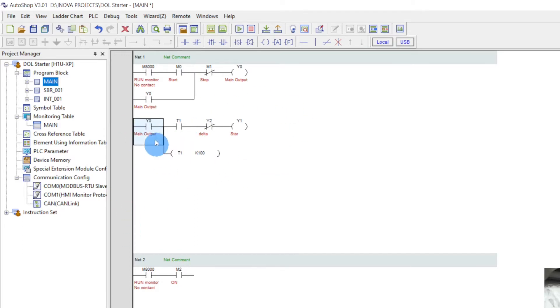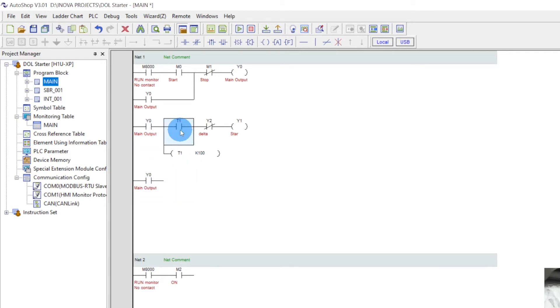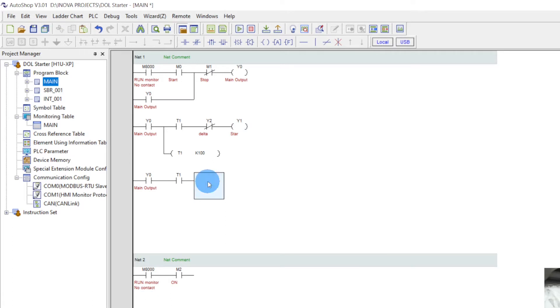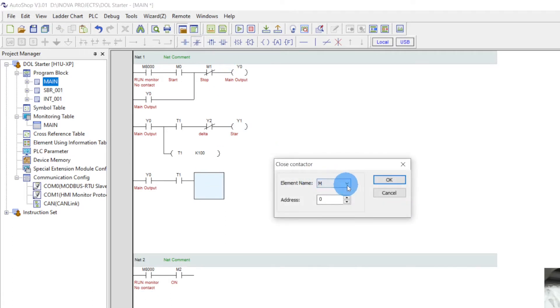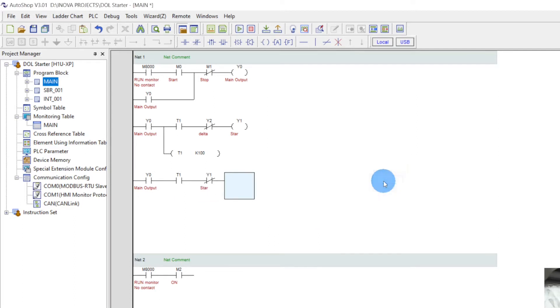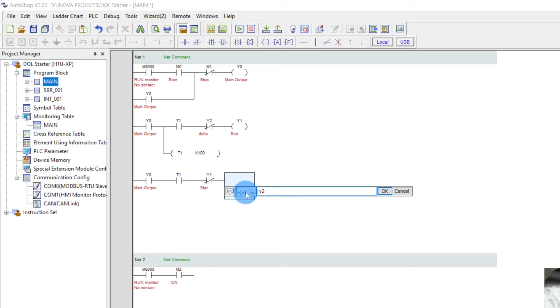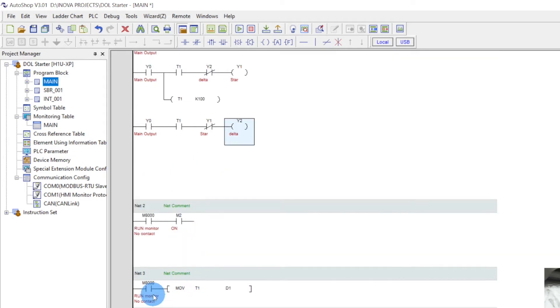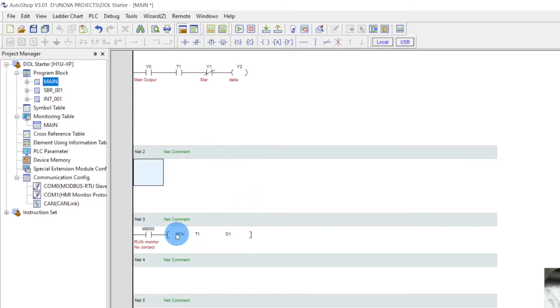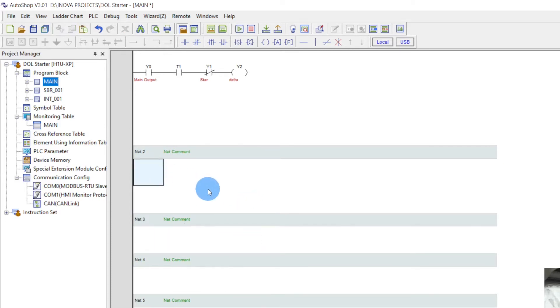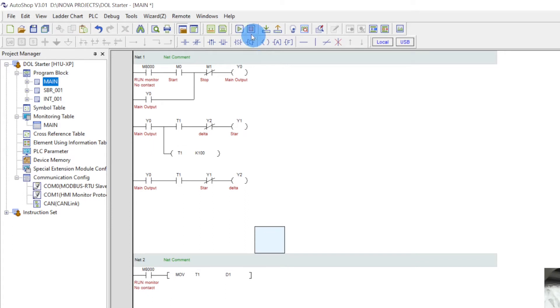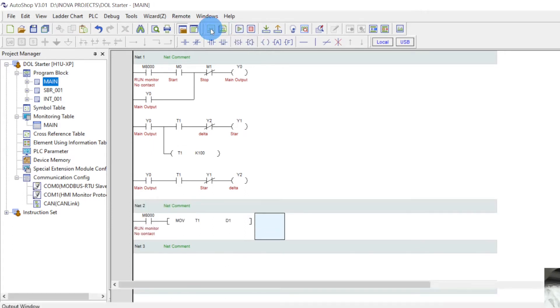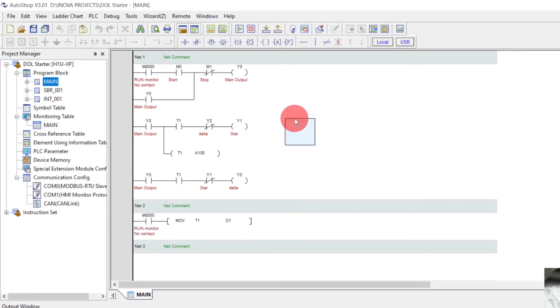Now copy, paste. Copy, paste. Now here we use Y2 delta output. Delete, delete. Cut, paste. And we will compile the project.